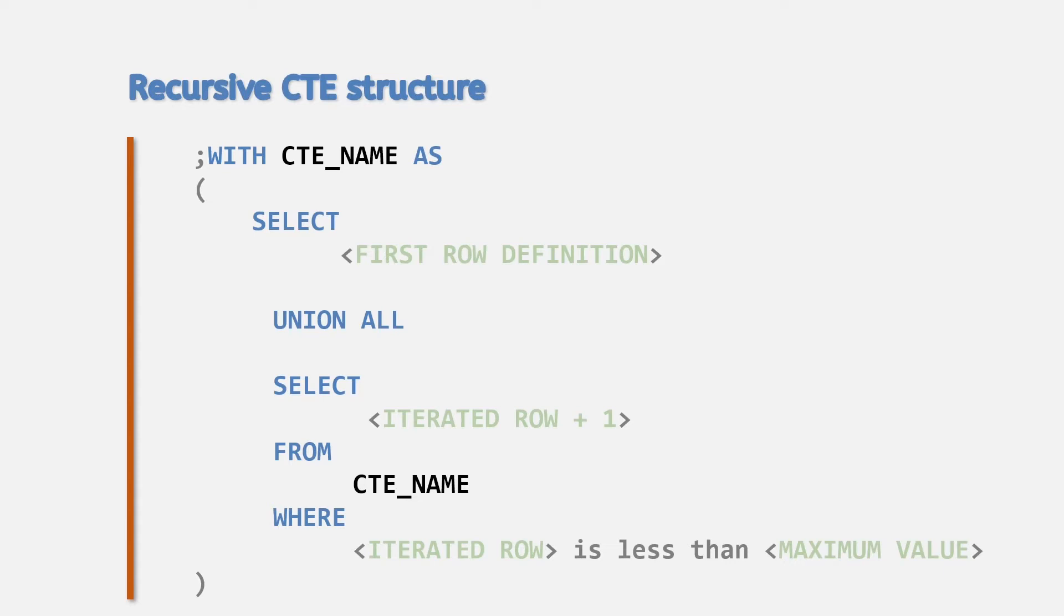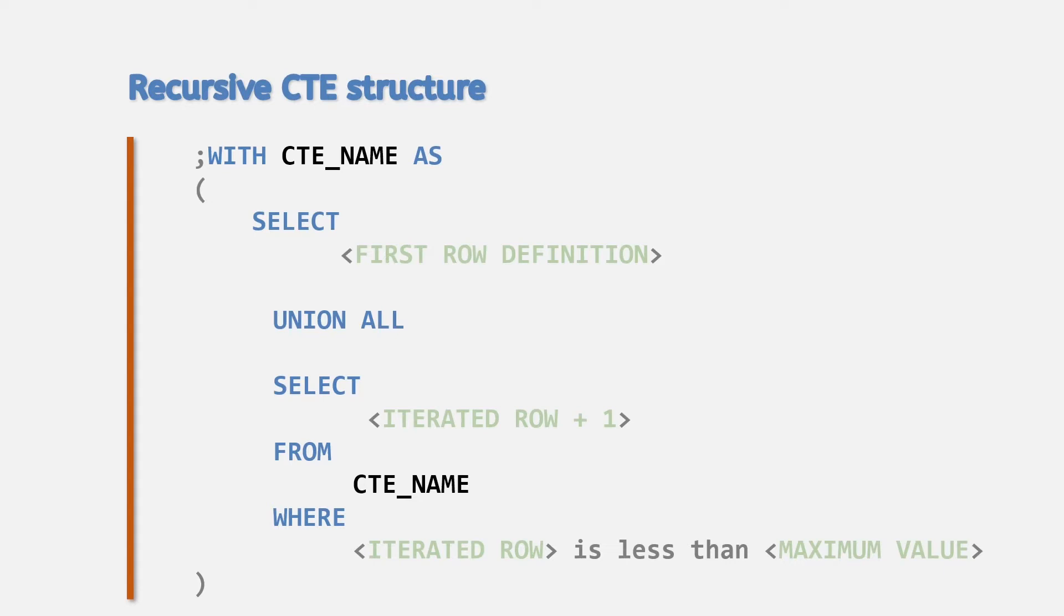By default, a CTE will only let you iterate 100 times. If the number of iterations reaches 101, the server will return an error stating that it's gone past the maximum allowed iterations. You can change the maximum iterations by specifying the max recursion option in your subsequent query.